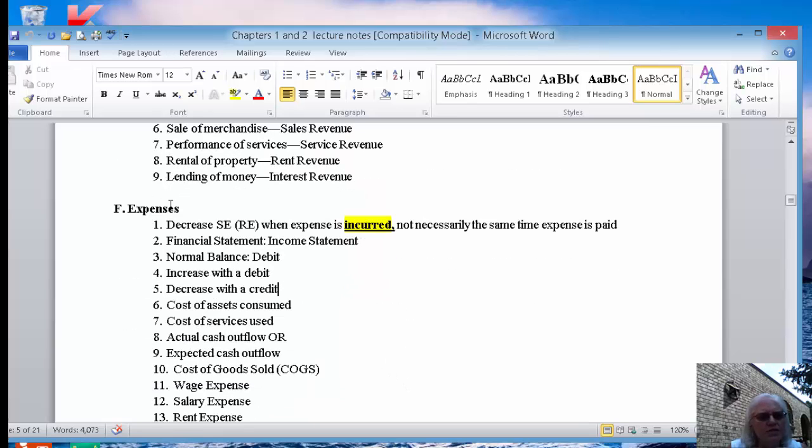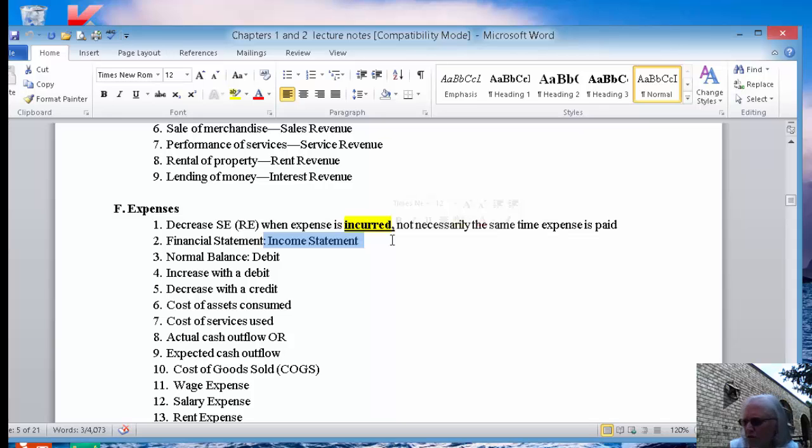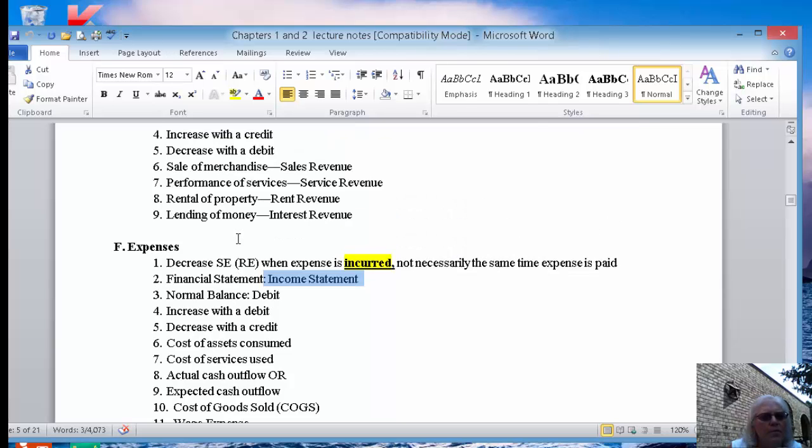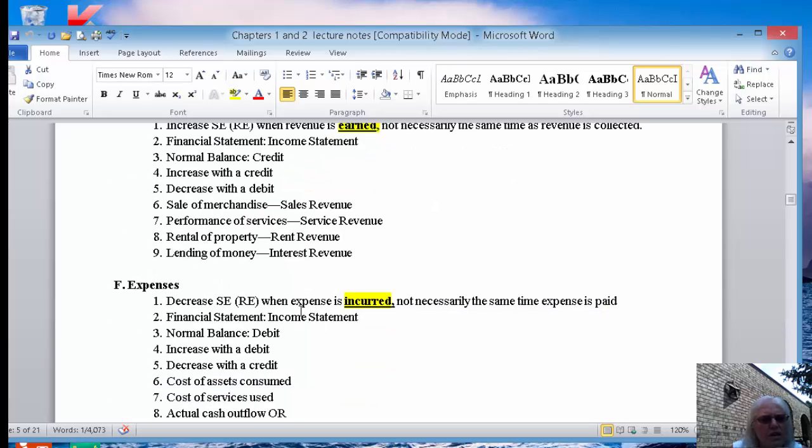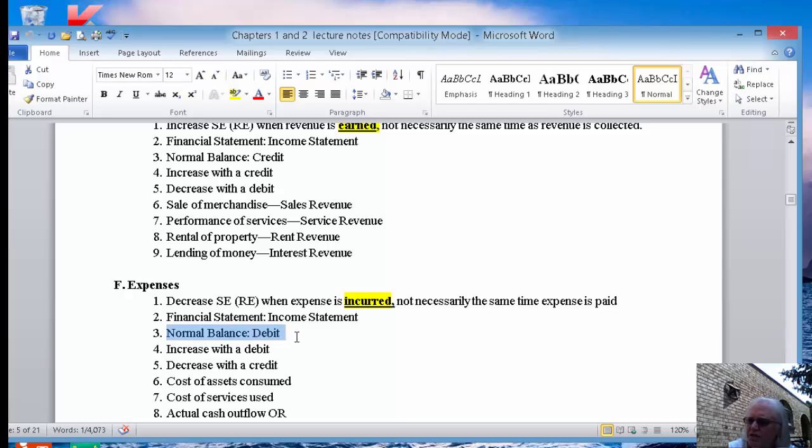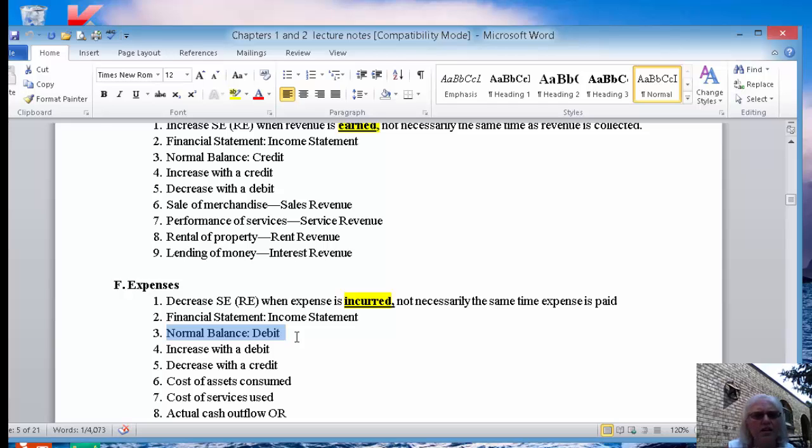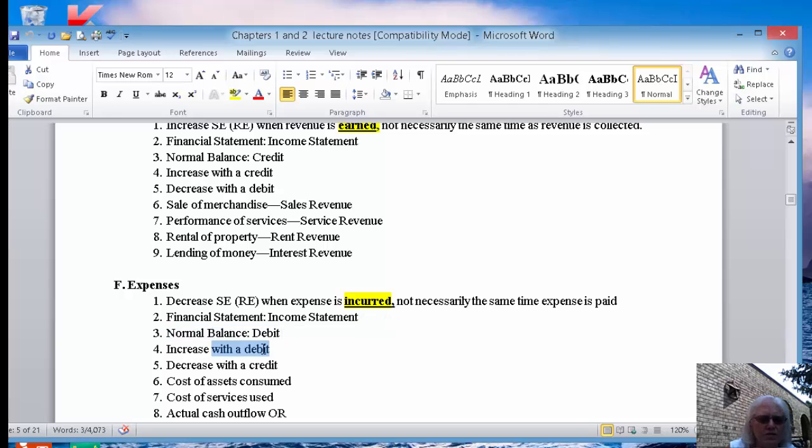Expenses go on the income statement because they're with the revenues. Revenue minus expense is going to give us income because expenses, notice that we subtracted them to get to retained earnings, they will have opposite the retained earnings balance because an expense will decrease your equity. It decreases retained earnings. It decreases revenue with it so it has a debit balance. Expenses are increased with the debit and decreased with the credit.